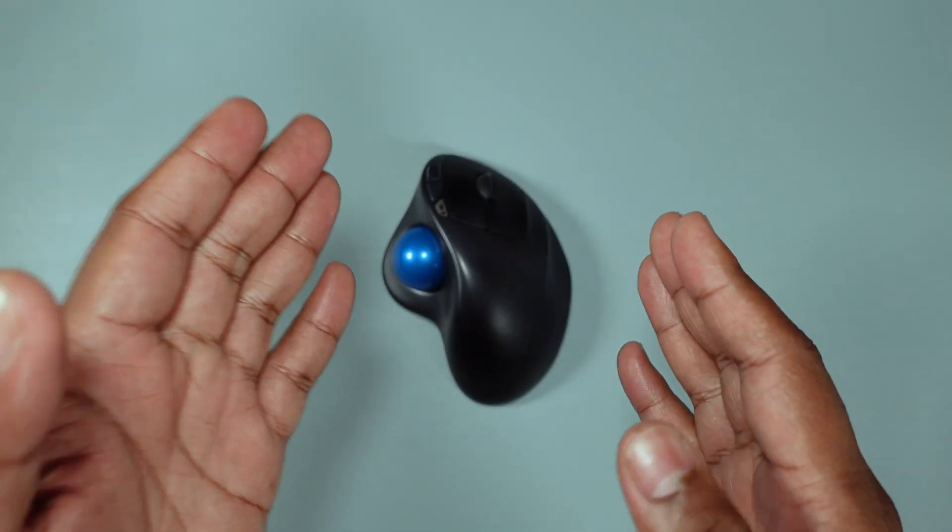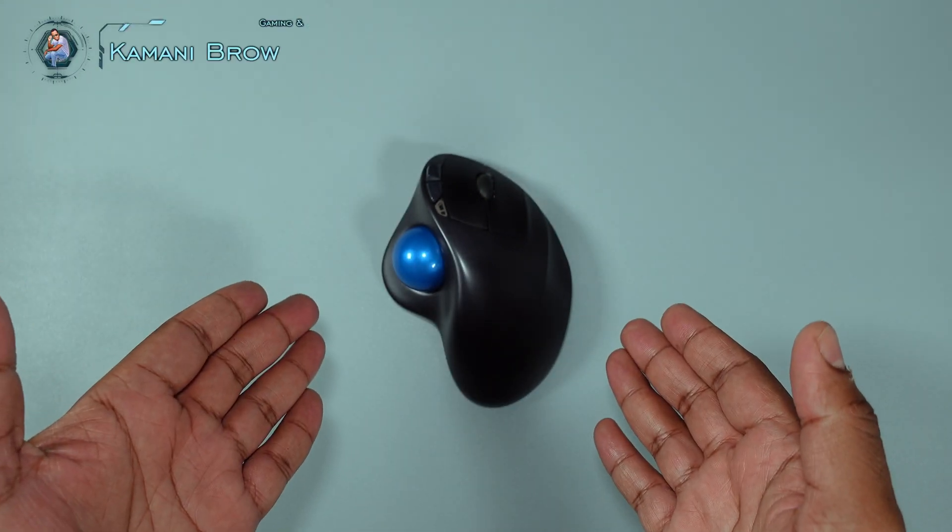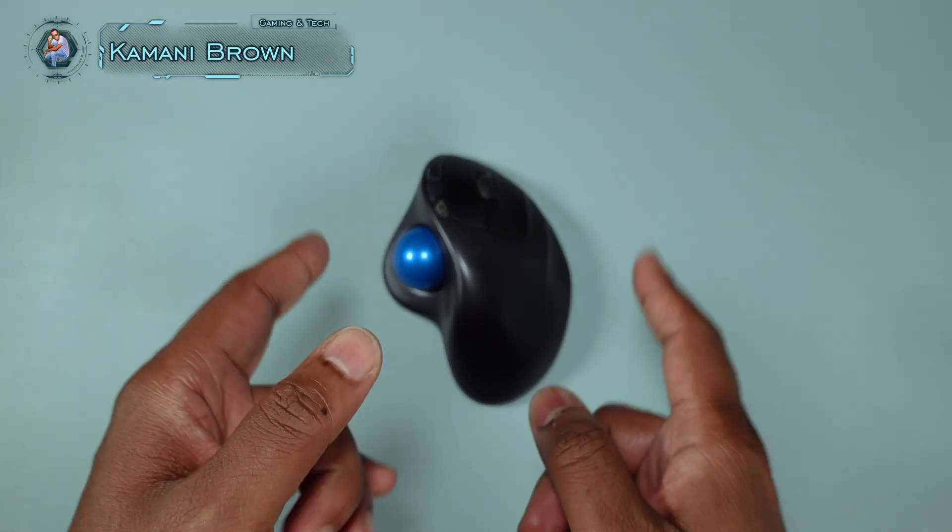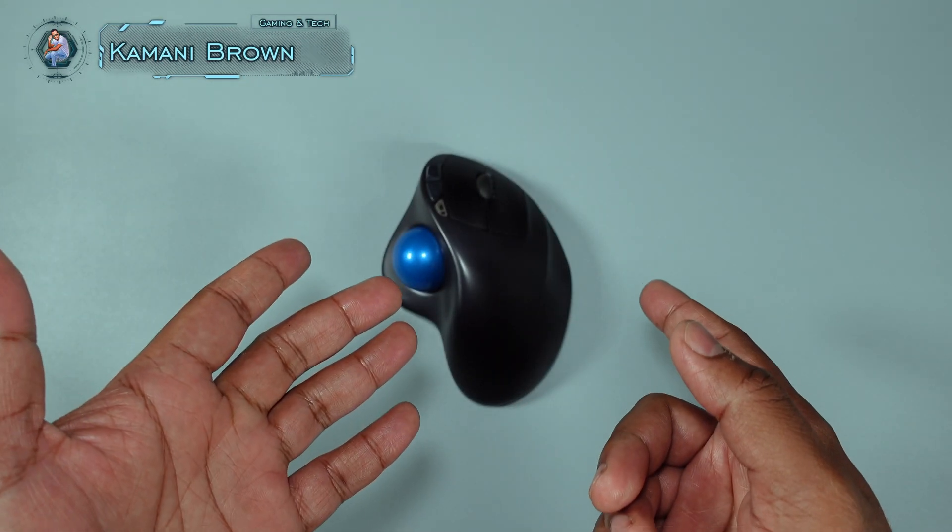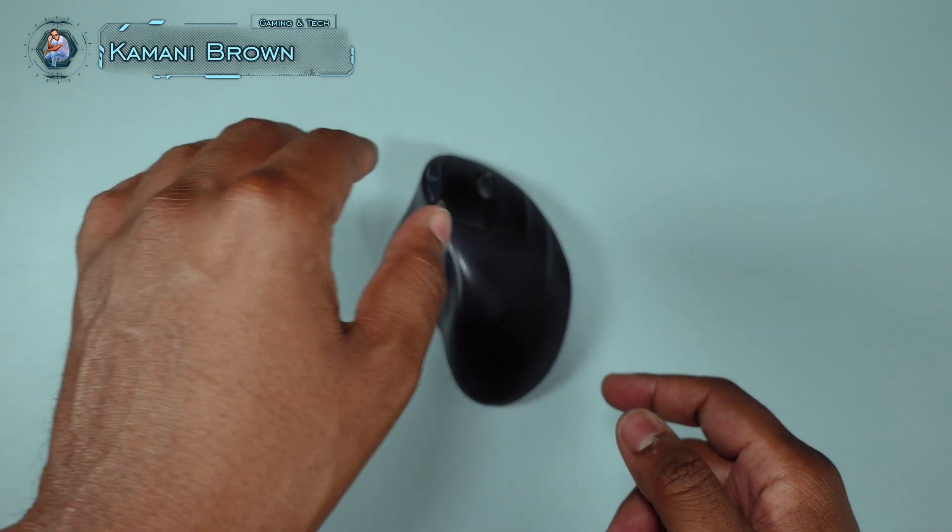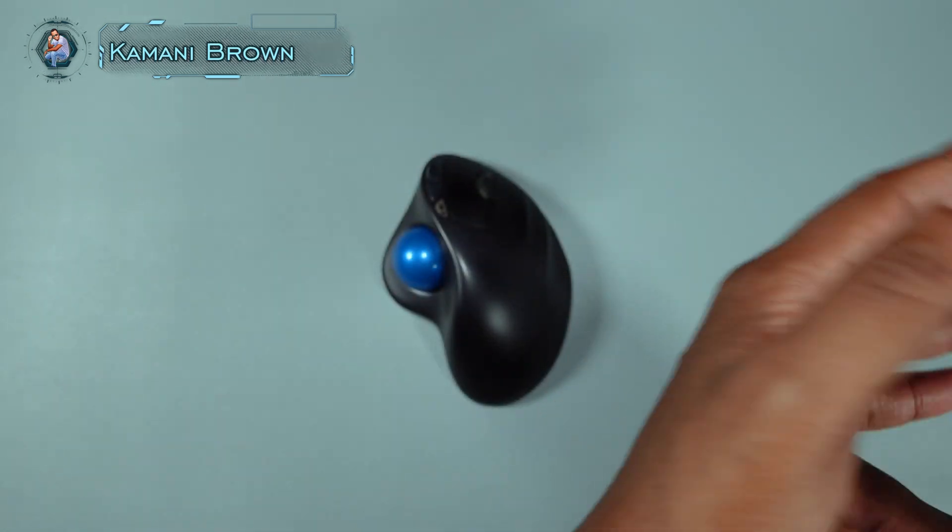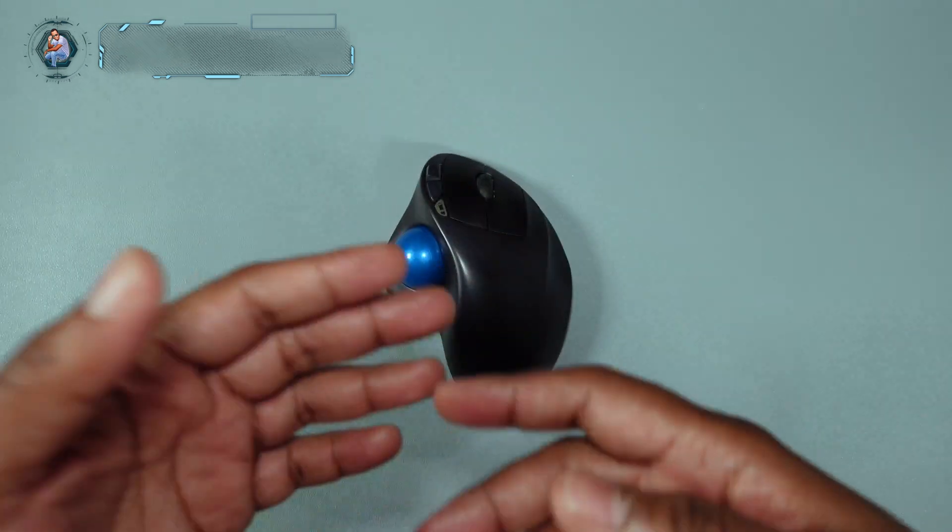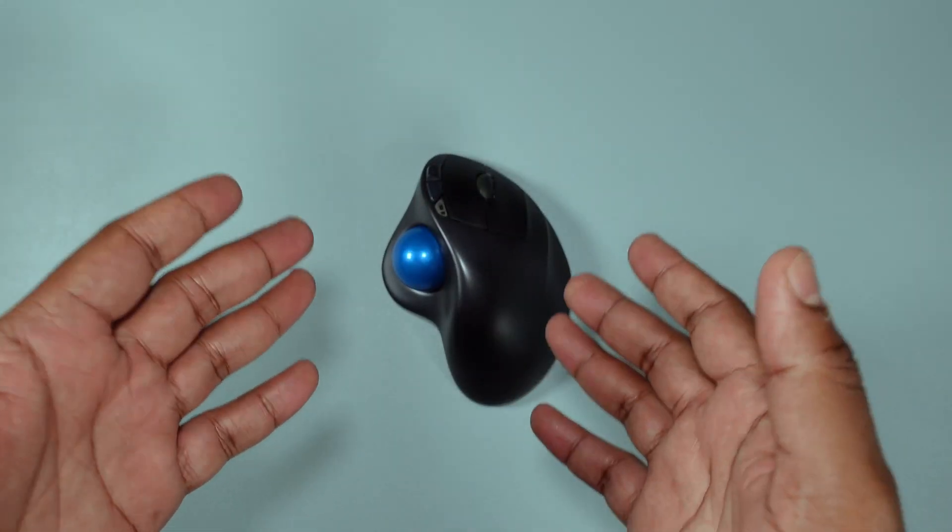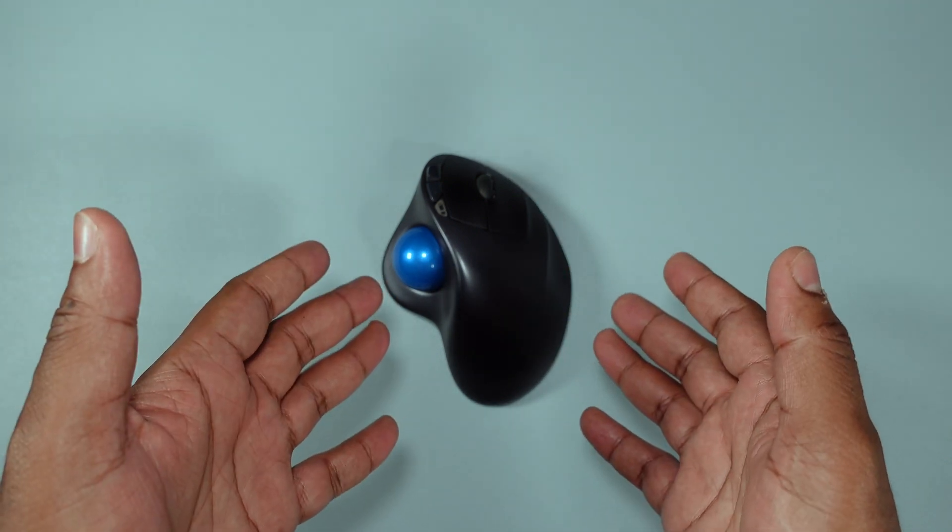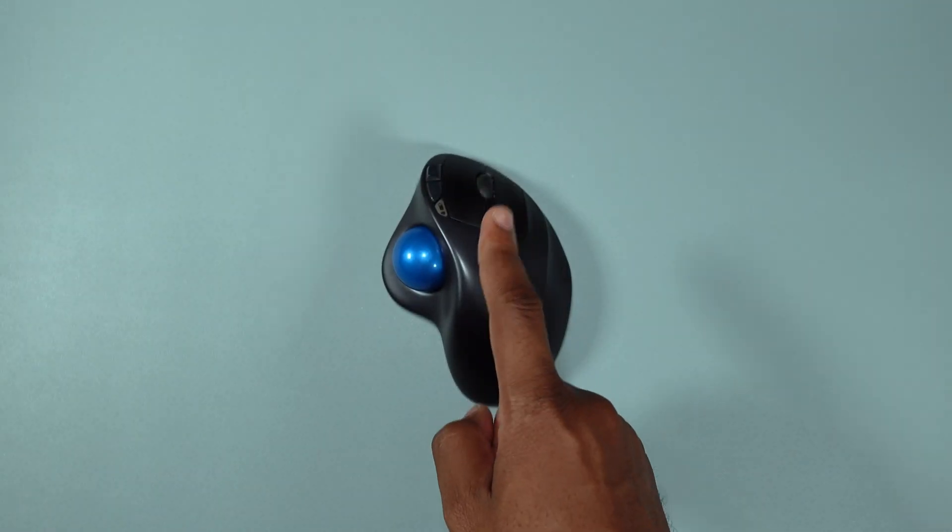Welcome everybody, welcome back. It's the noise boy Kamani Brown, and today we're going to be speaking about computer mice. I'm not talking about the ones that run across your desk at night when you're asleep, but the mice that we use in our everyday lives.